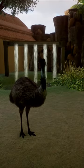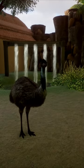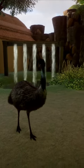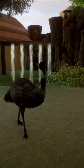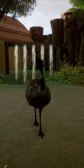Hello everyone, Zooify here. Today I will be explaining animal visibility by guests.